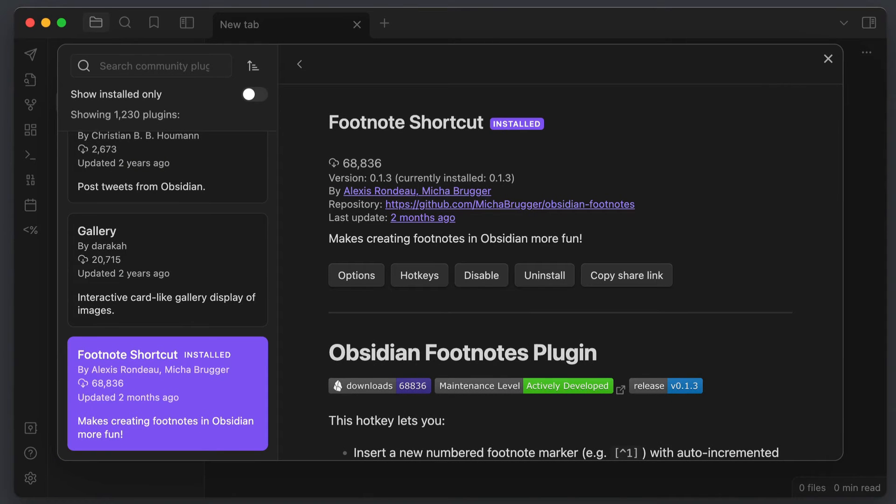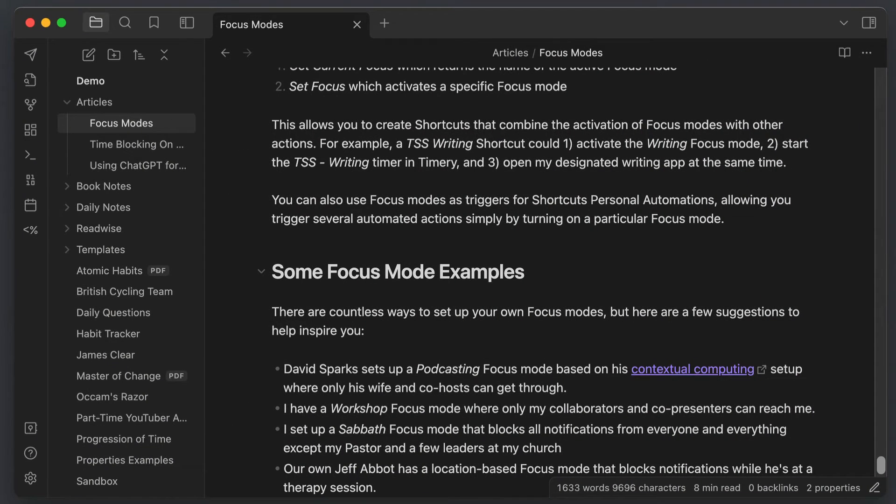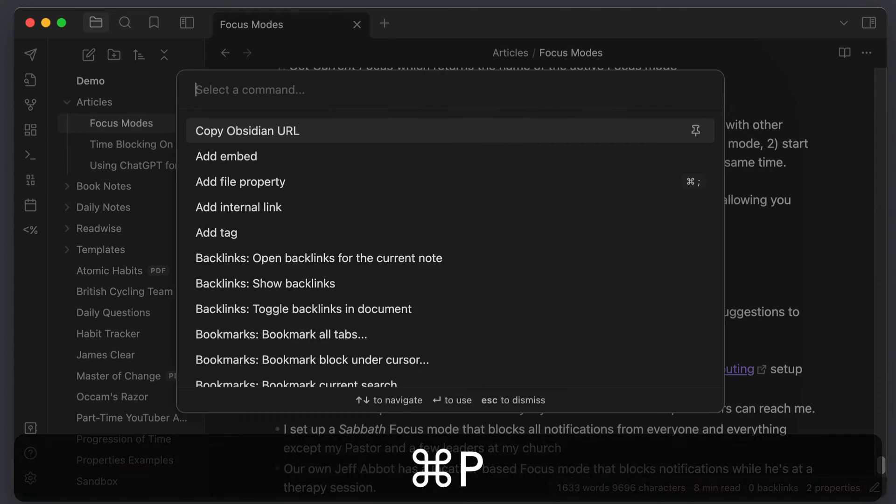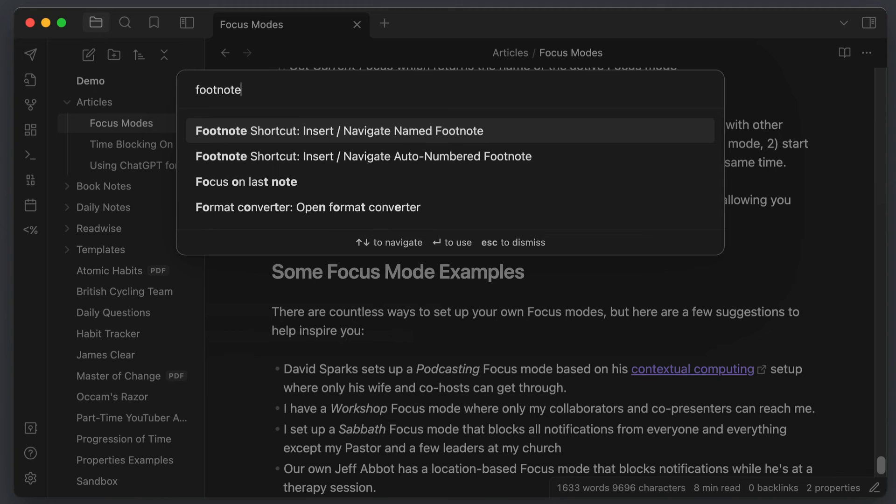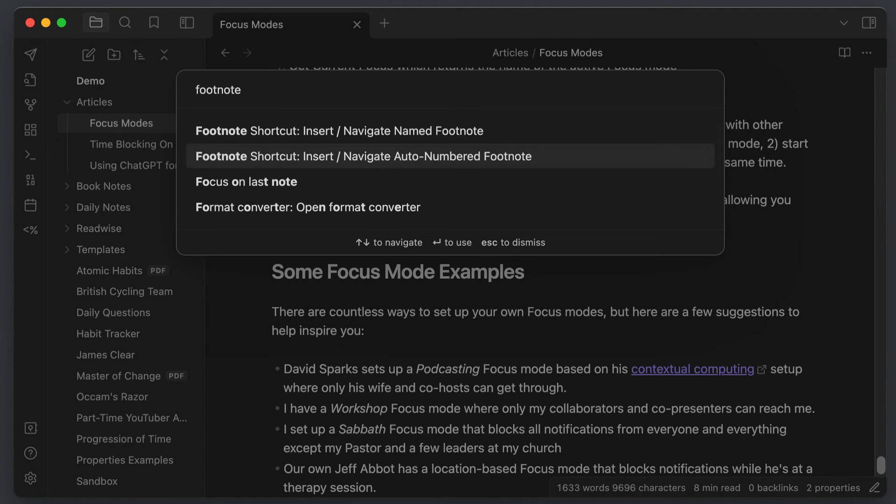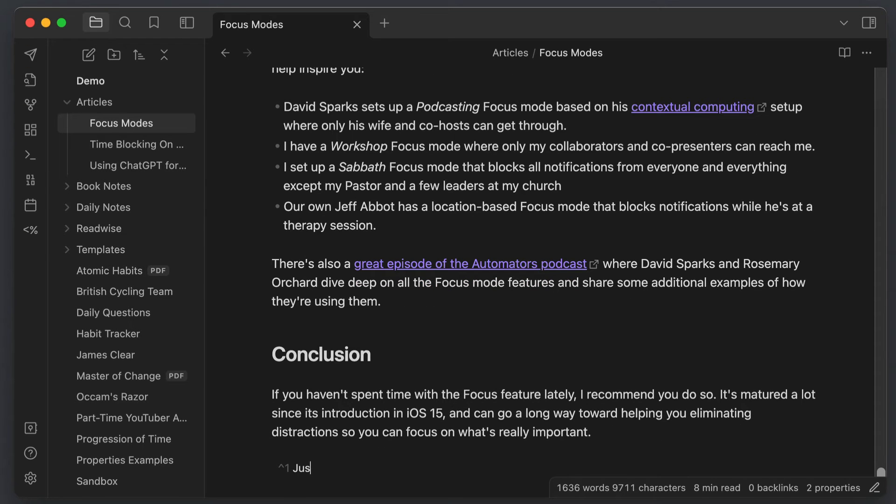The next plugin I recommend is the Obsidian Footnotes plugin, and this makes dealing with footnotes much easier than it is using the standard markdown formatting by hand. Once you install and enable this plugin, you can trigger it in the command palette by selecting the command footnote shortcut insert and navigate footnote. This will insert the appropriate markdown at the place of your cursor and then immediately navigate you to the bottom of your note where you can insert the text for your footnote.